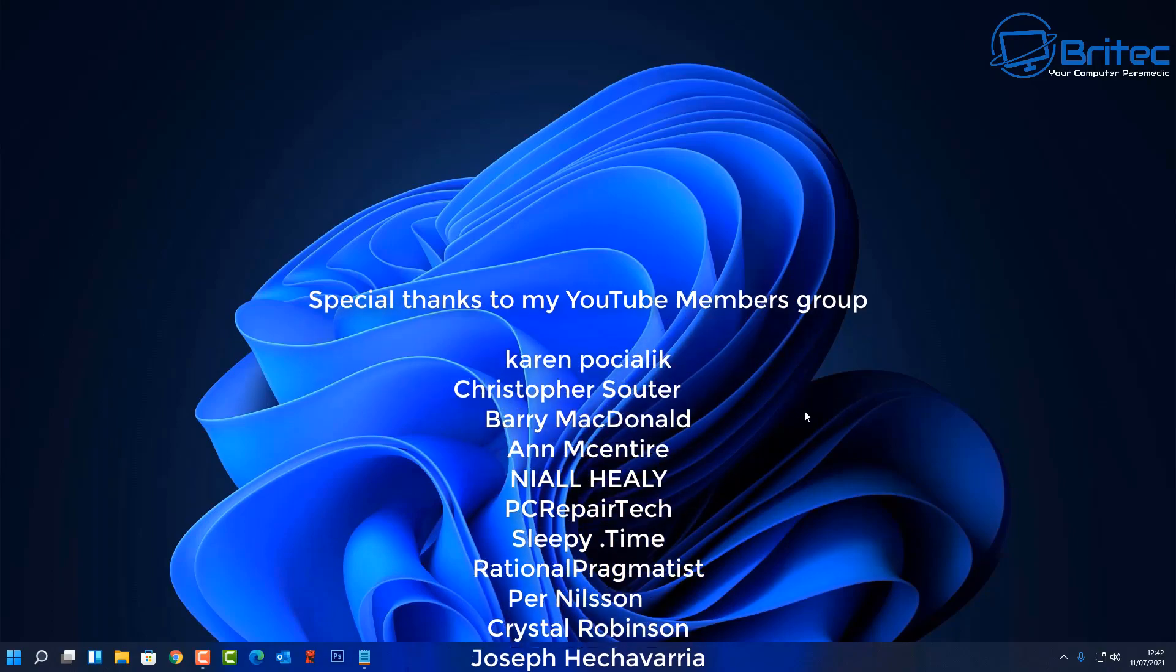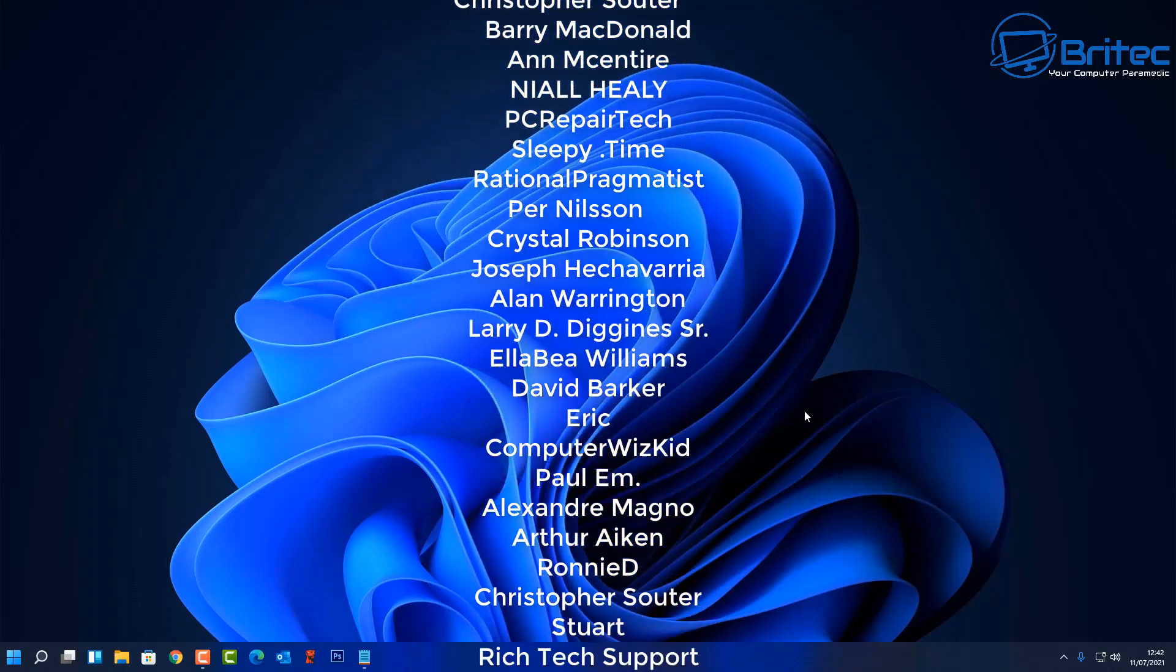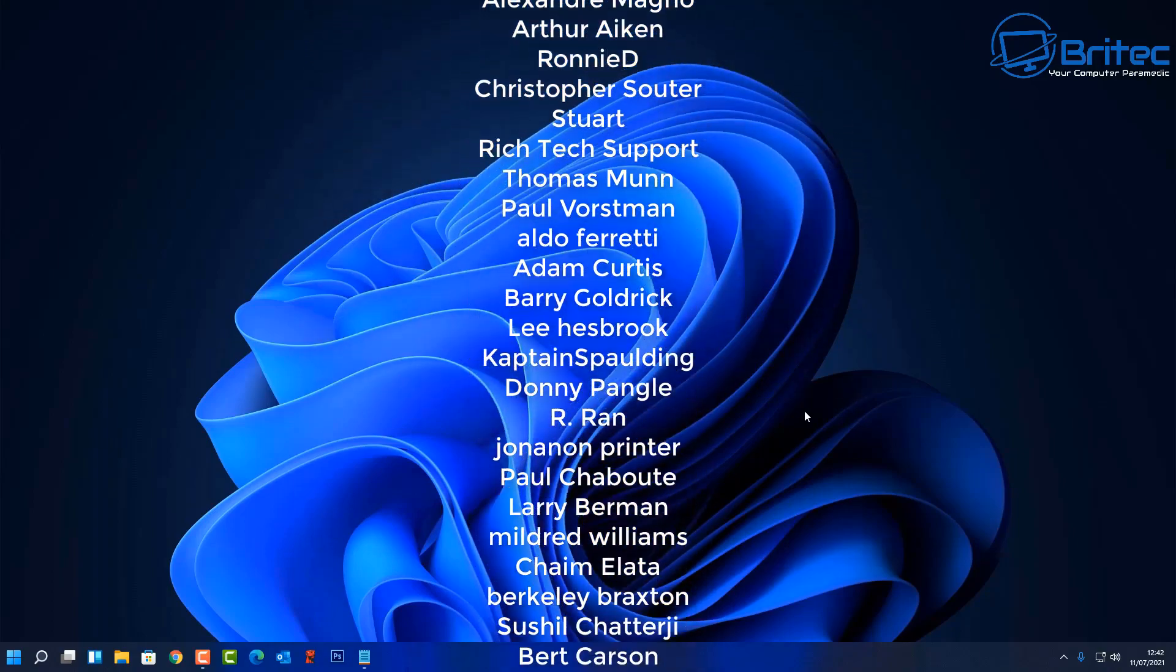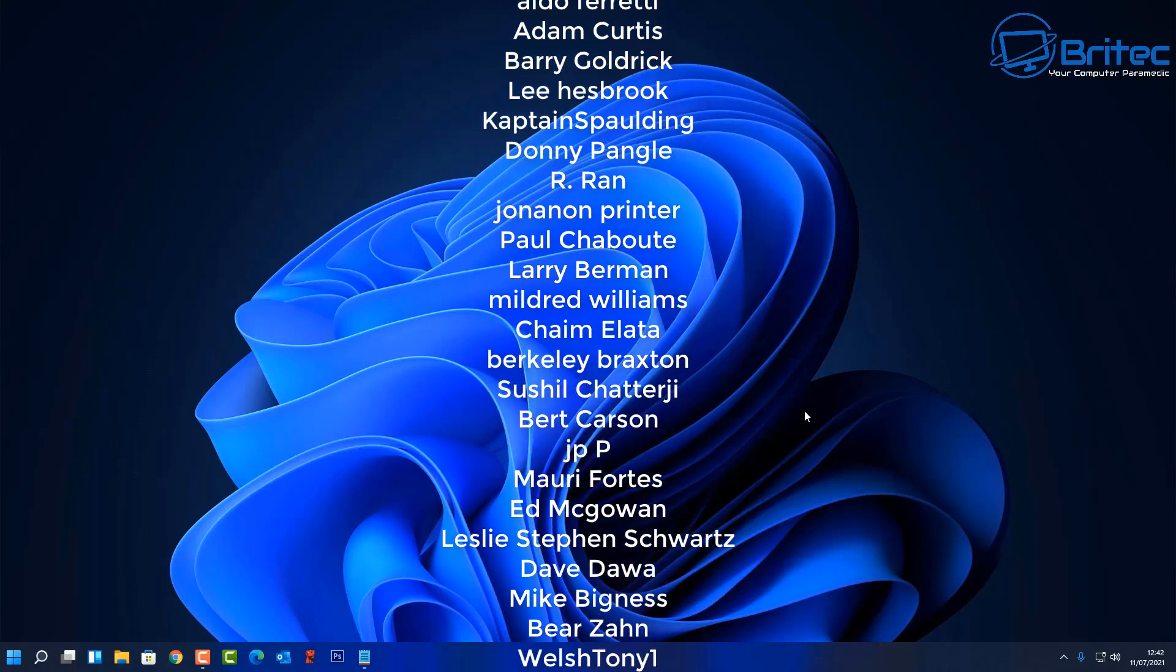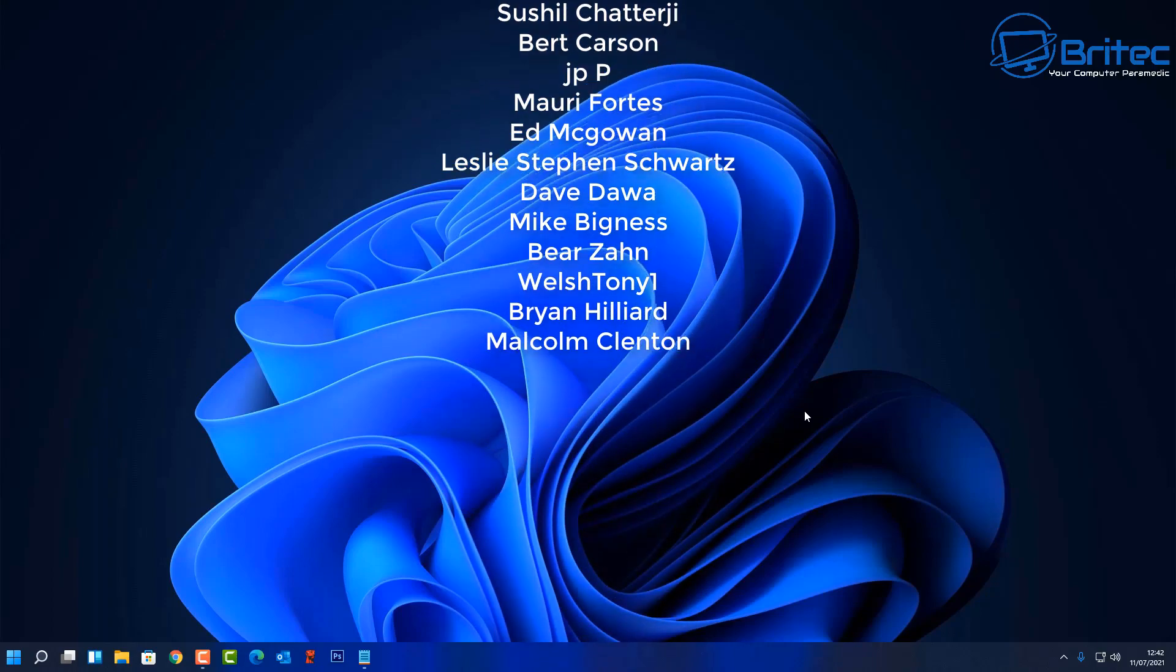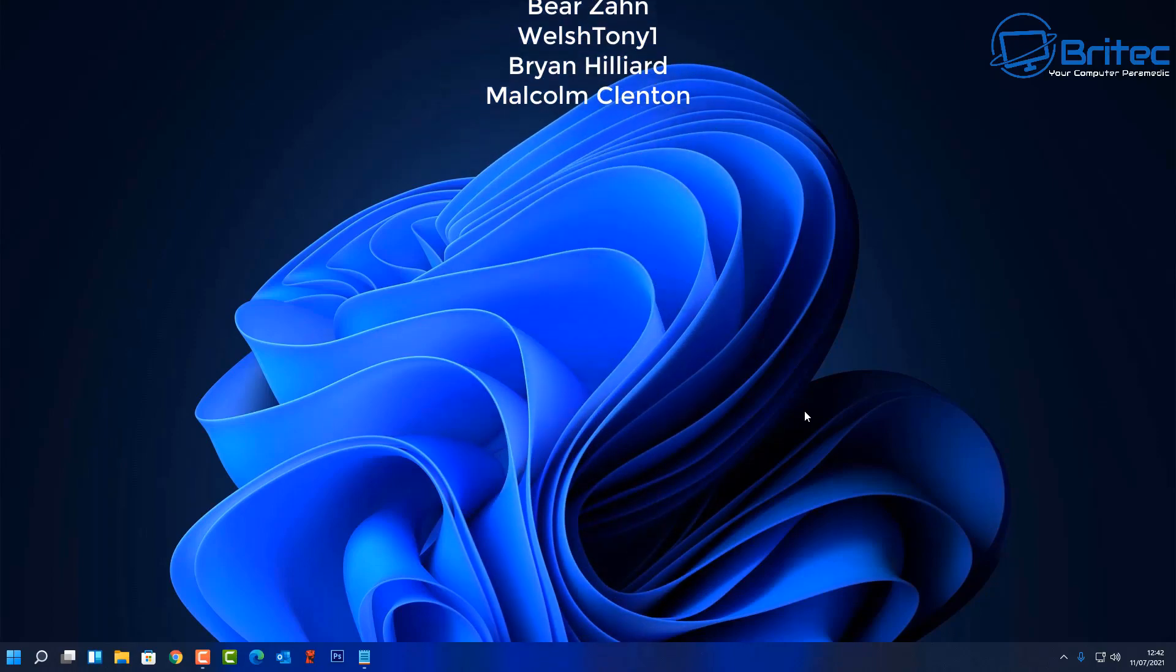Anyway with that said I hope this one helps you out. My name has been Brian from brightechcomputers.co.uk. Big shout out to all my YouTube members who join my YouTube members group, I appreciate the support. Have a lovely day and I'll see you again real soon, bye for now.